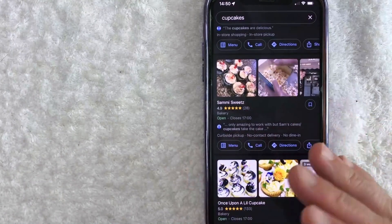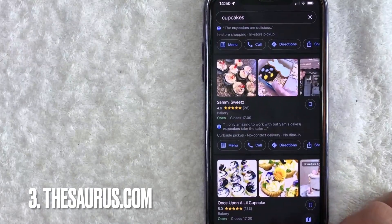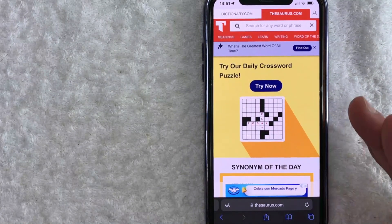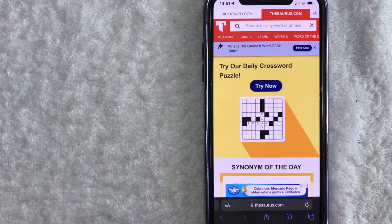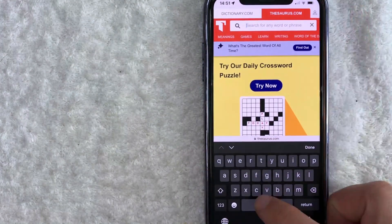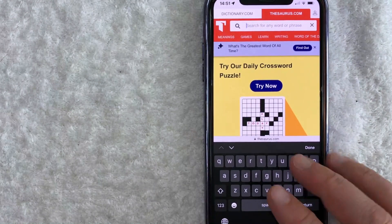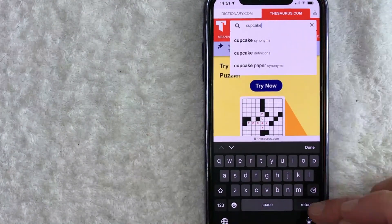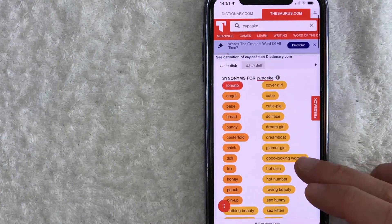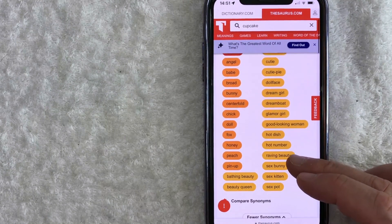The third way I would think of a business name is by using a thesaurus. So here we are on Thesaurus.com. Usually what I'm going to do is put in a keyword that's directly related to my business. Continuing with the cupcake example, I'll type in 'cupcake' — but this is pulling up references to a woman rather than a bakery, so it's probably not going to work too well for me.